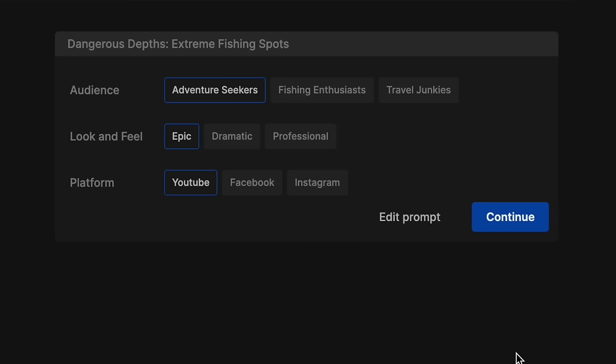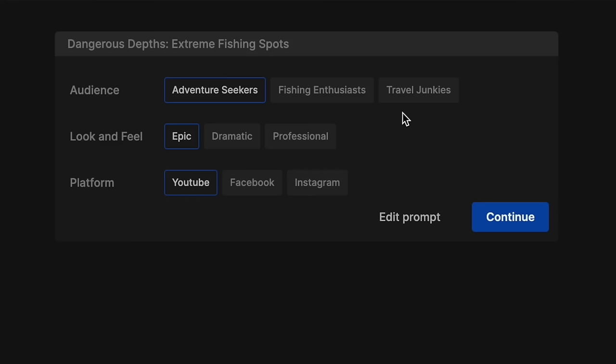So there we go — the audience. What audience are we after? Adventure seekers, fishing enthusiasts, or travel junkies? We'll leave it on adventure seekers to keep it a bit broader. For look and feel we can have epic, dramatic, or professional — I'm going to go with dramatic. I know we already put epic in the description, but I'm going to switch that to dramatic. And then it's asking us what platform — YouTube — so just click continue.